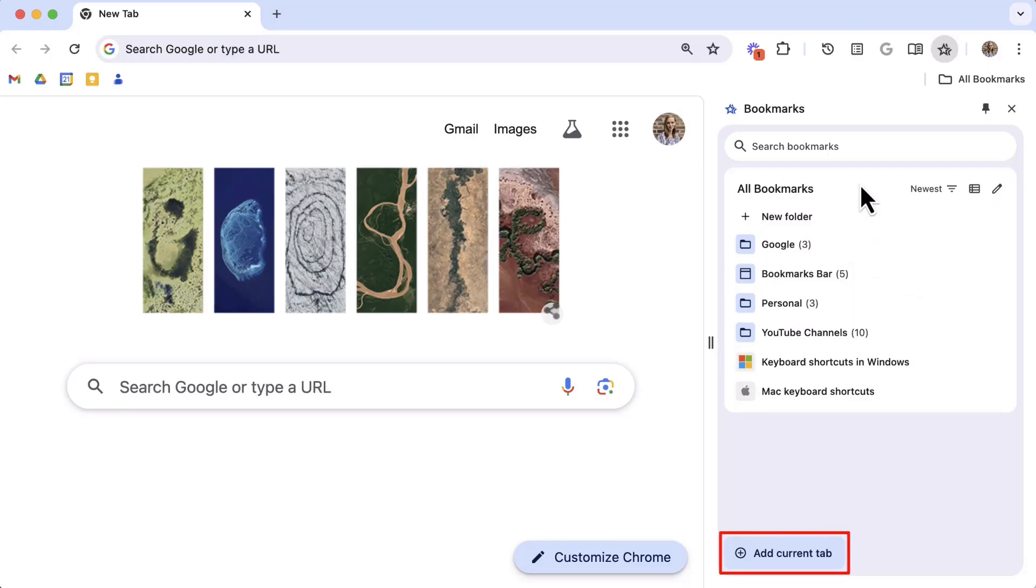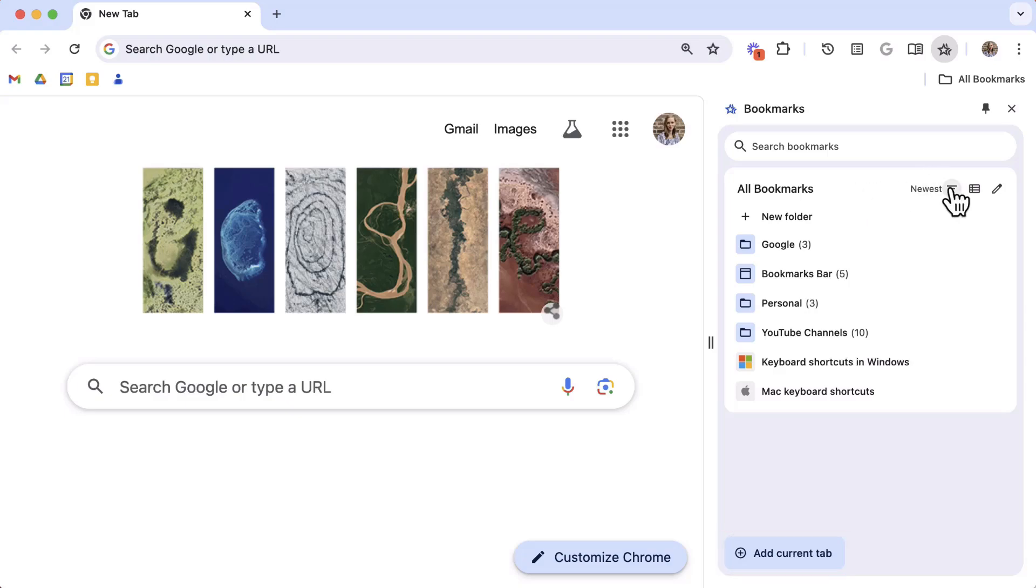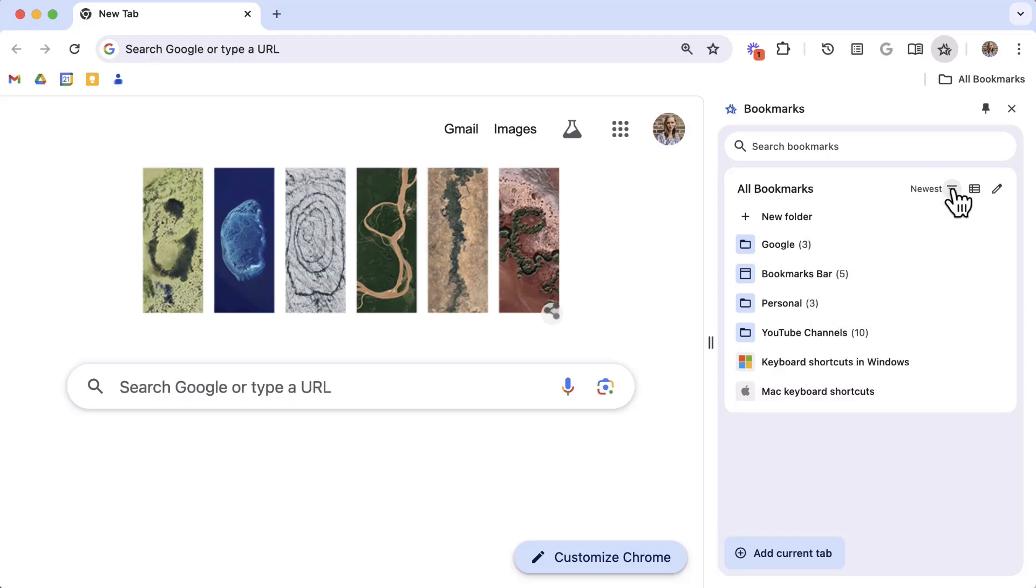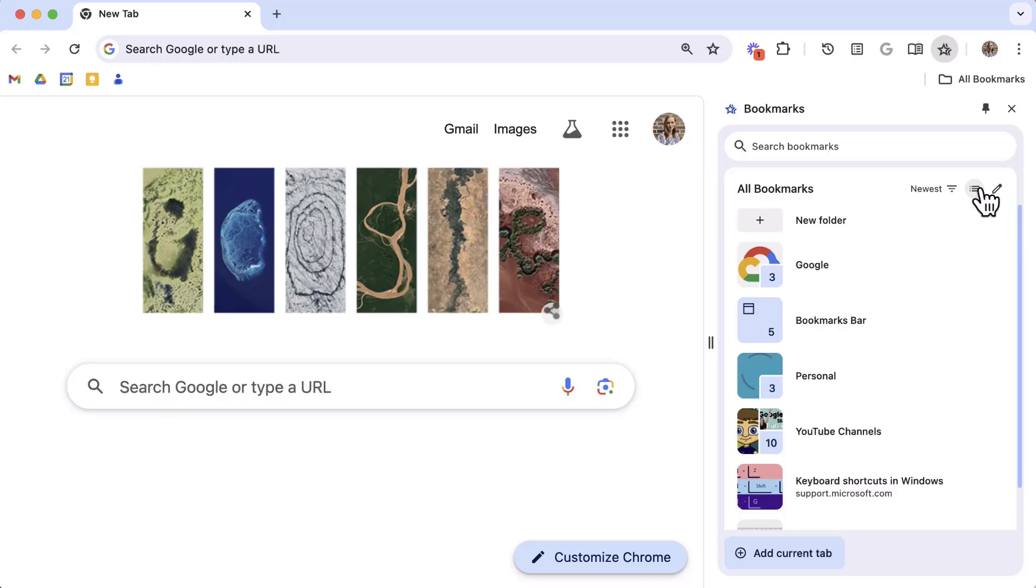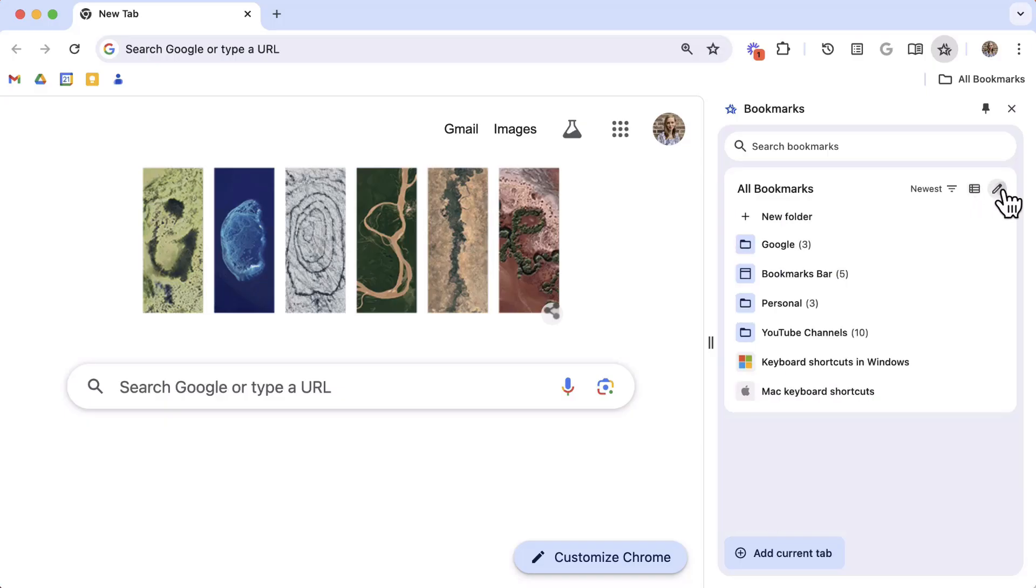Down at the bottom you can add the current tab to your bookmarks as opposed to using the star on the address bar. Along the top of the side panel you also have the options to filter, change your view, or edit your bookmarks.